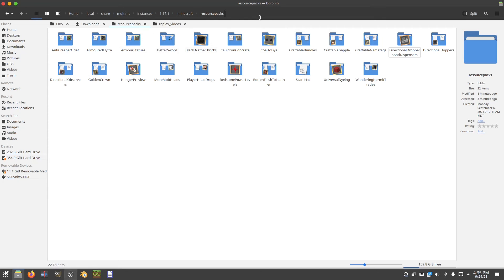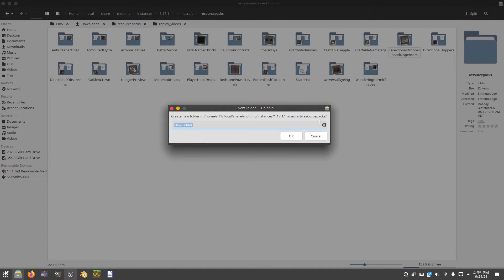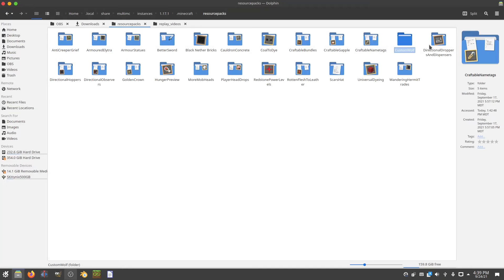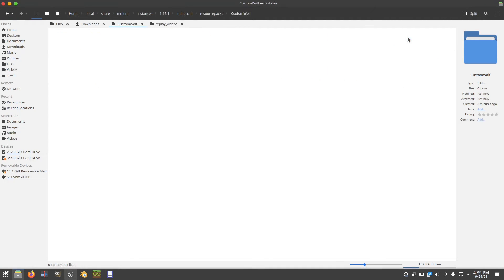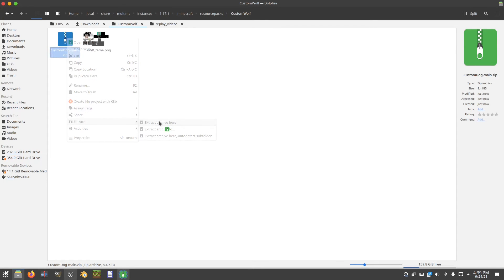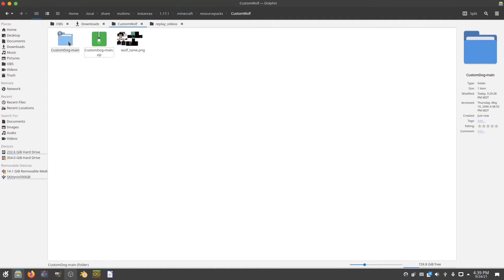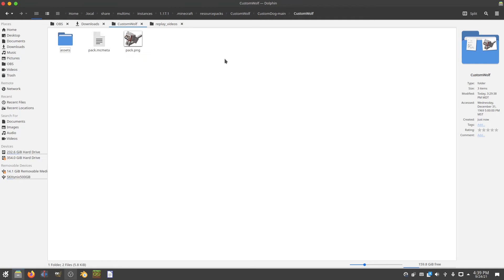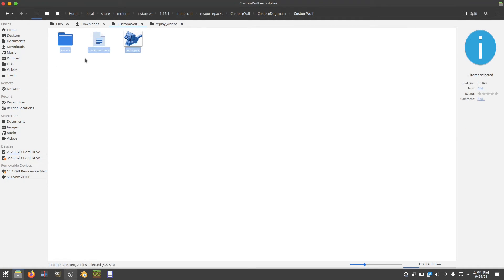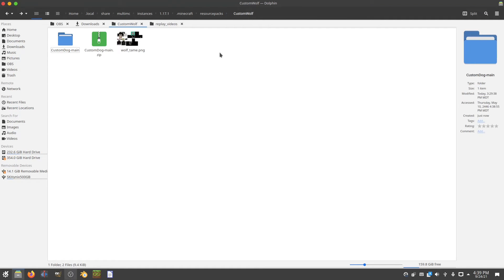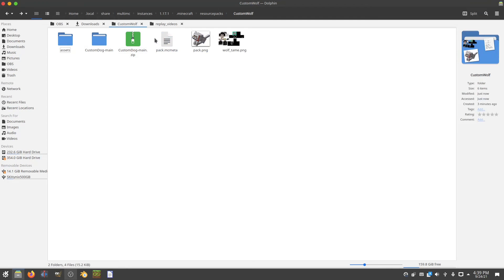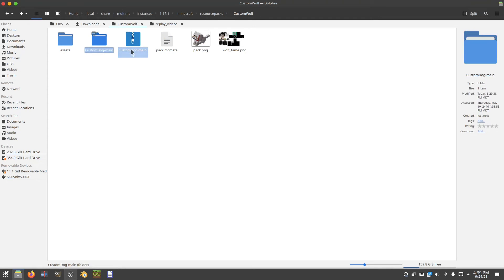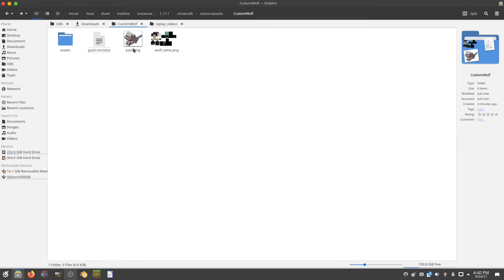Here you can just create a new folder and title it custom-wolf — that's just going to be what it shows up as in Minecraft, and you could title it anything you want. Paste the files from your downloads folder in here, then unpack or extract the zip file. Once that's done, go into the custom-dog-main folder, copy or cut all its contents, go back out to your custom-wolf folder, and paste everything there. The custom-dog-main folder and zip file don't need to be there anymore — you can delete those.